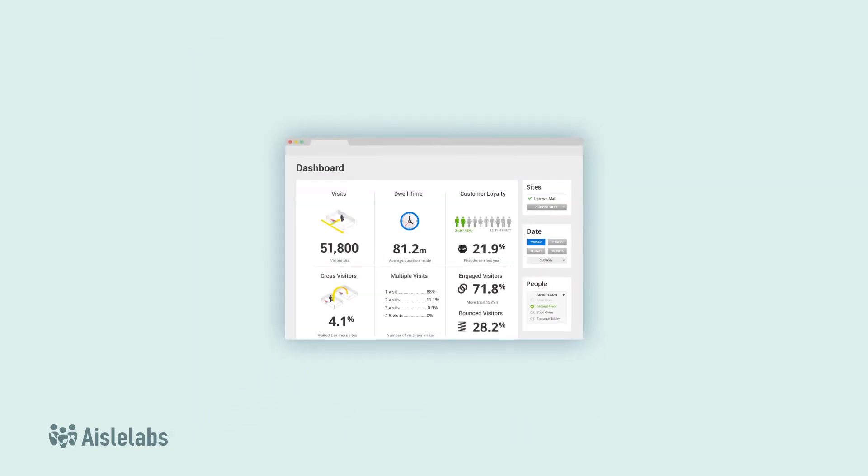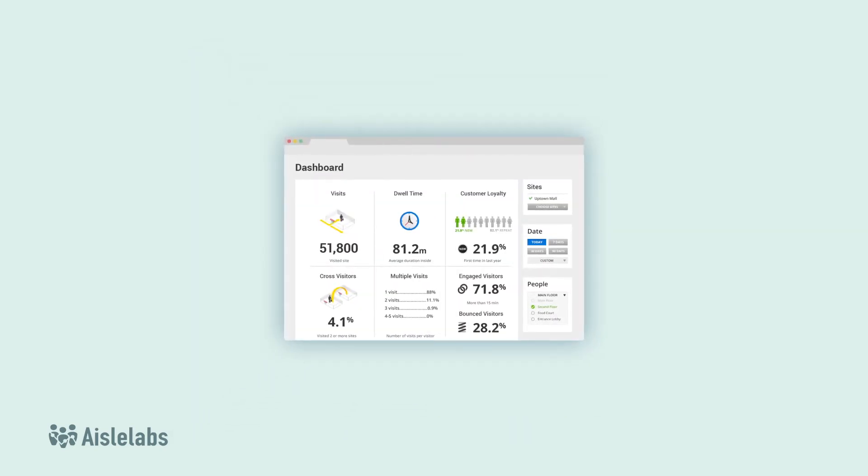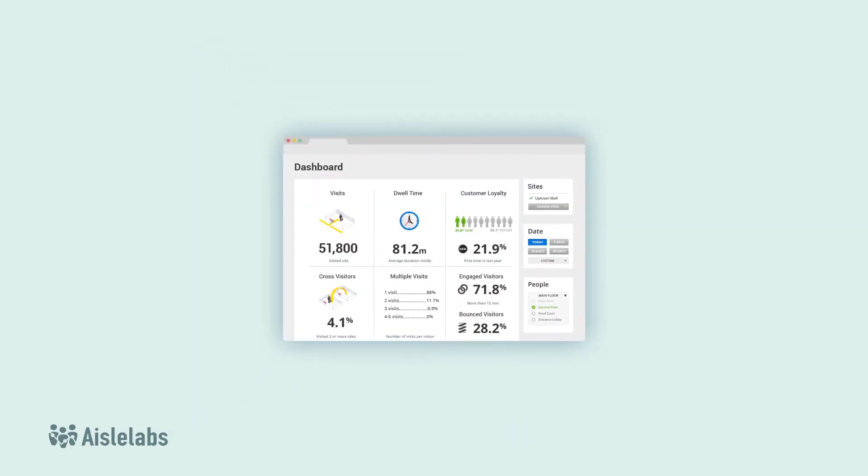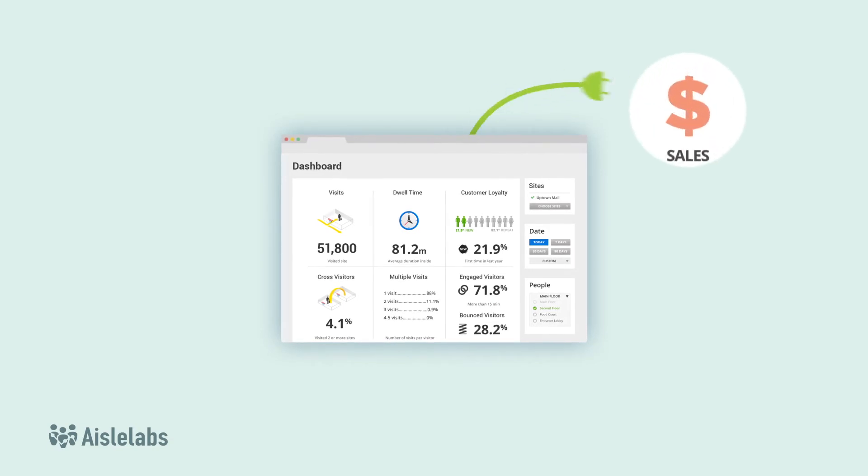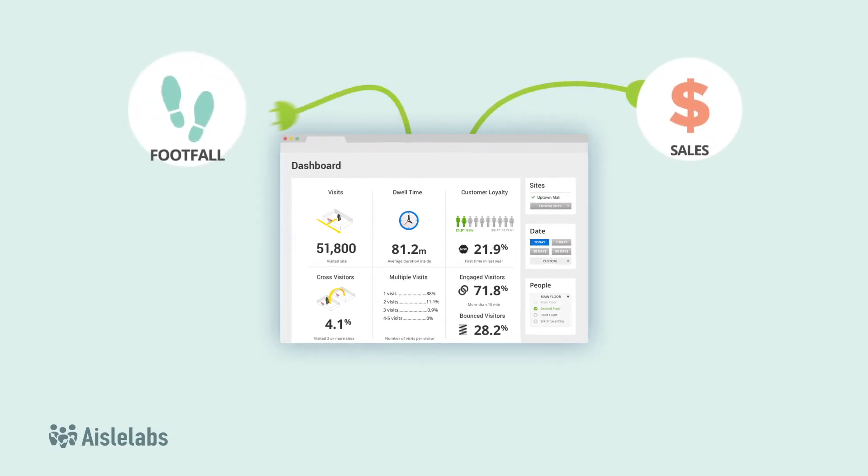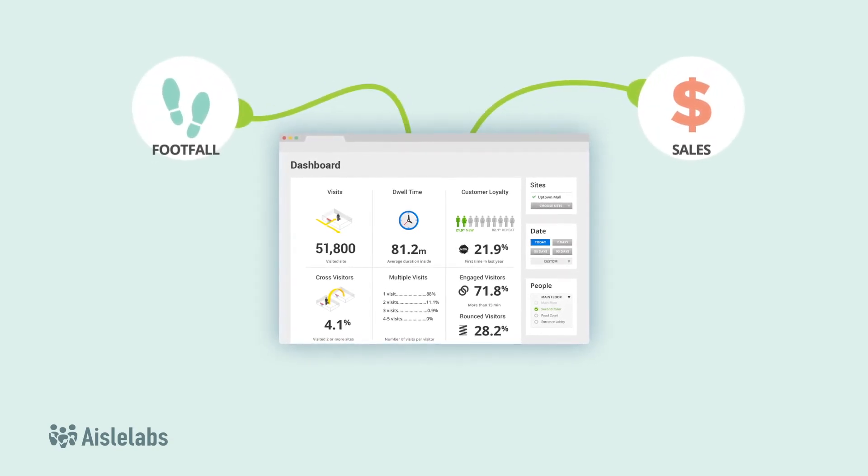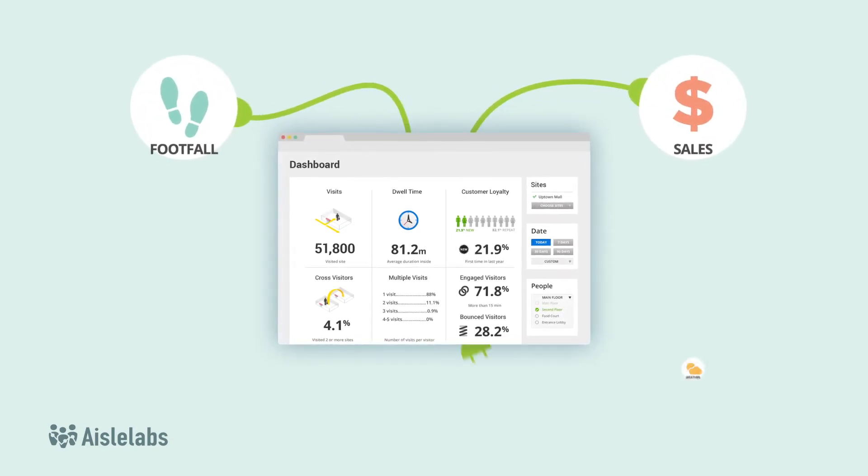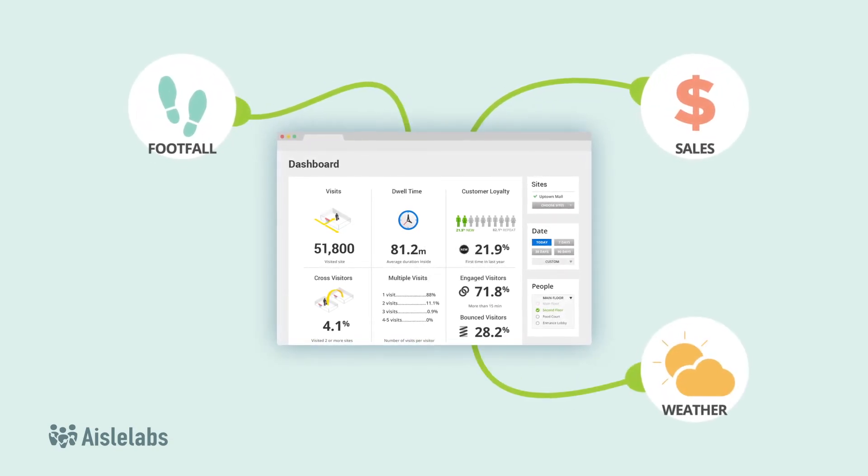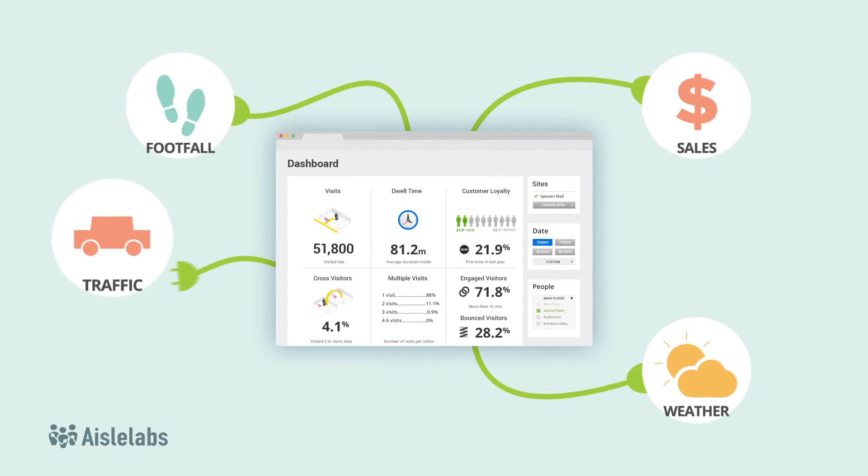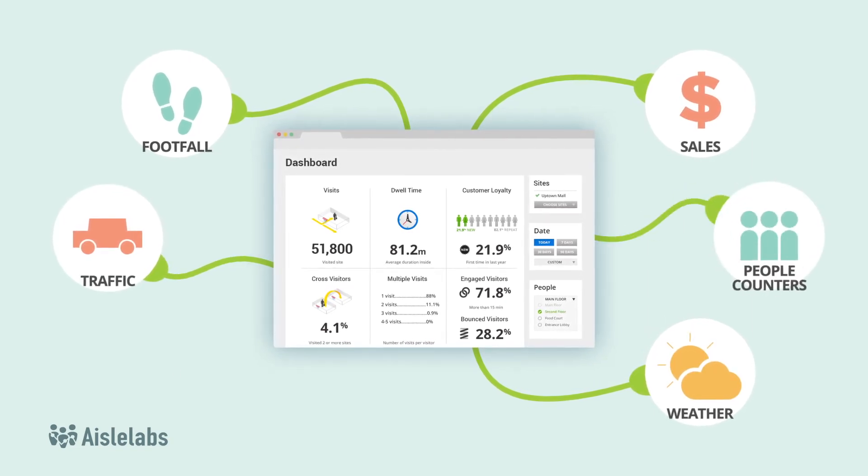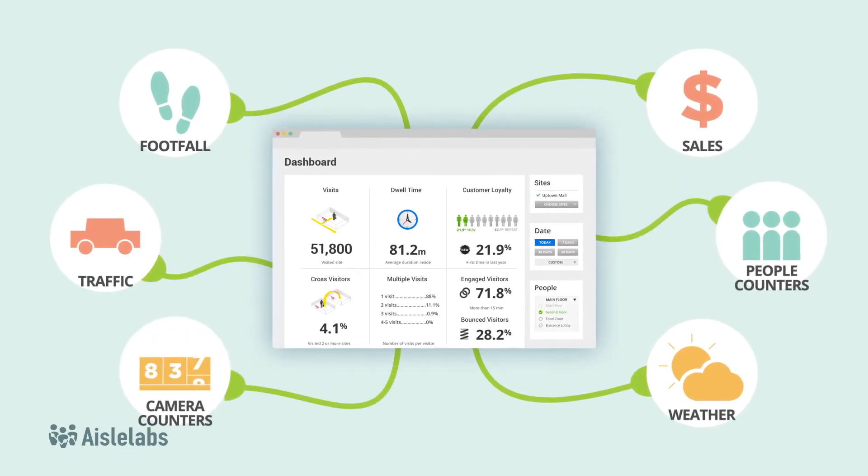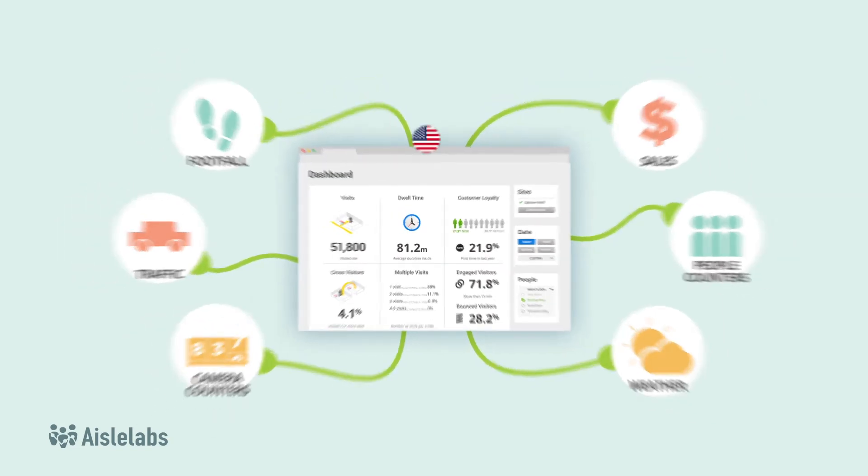You can also integrate point-of-sale revenue data to identify correlations between sales and footfall patterns. Integrations with weather reports, local road traffic, and traditional people and camera counters are also available.